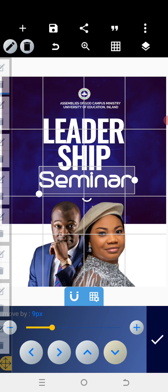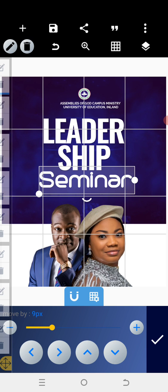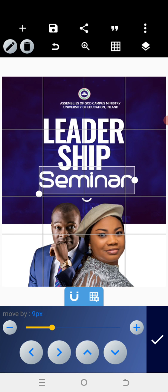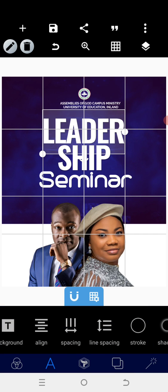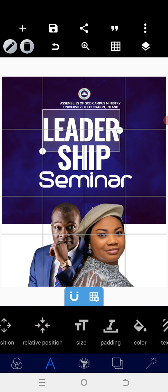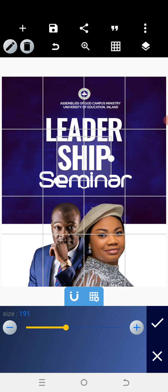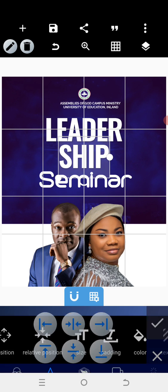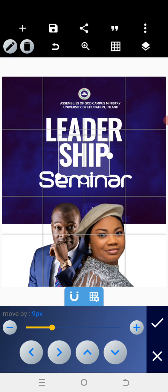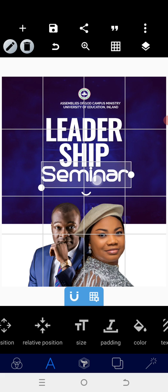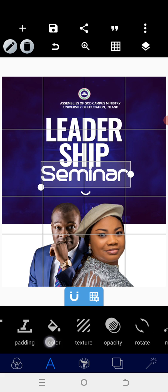After merging the images, adjust both the text and everything. Go to 'Leader' and adjust it to 180, then centralize it. Go to 'Ship' and also adjust it to 180, centralize it, and move it closer. Then go to 'Seminar' — reduce it a little bit and move it closer as well.